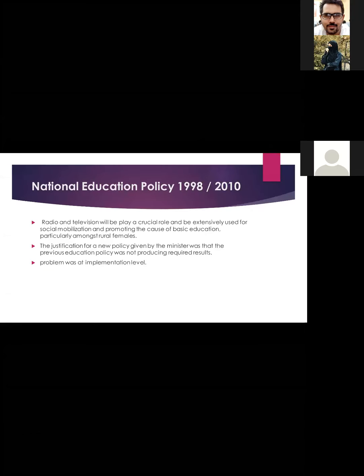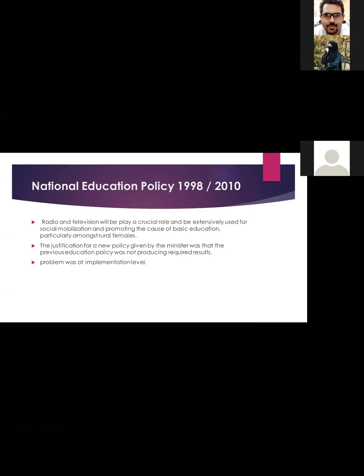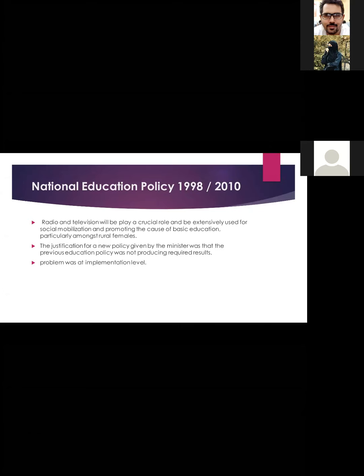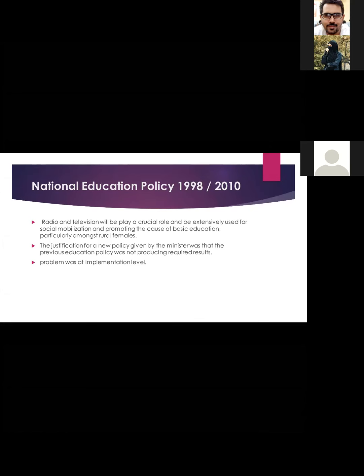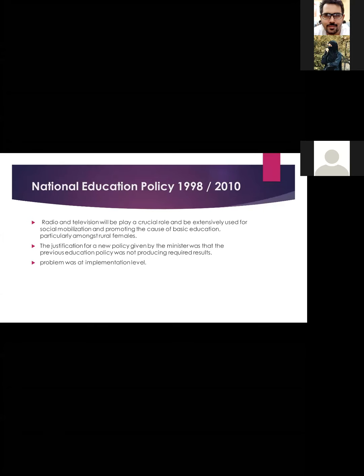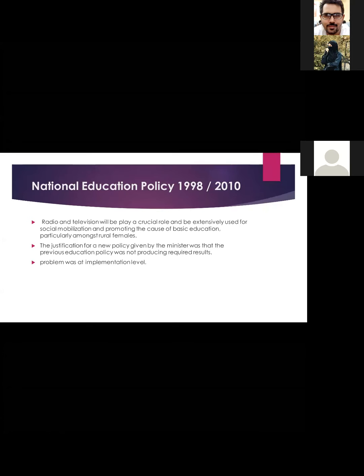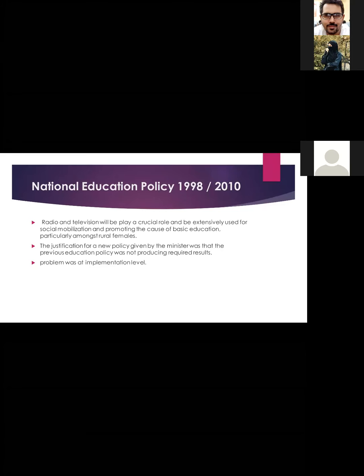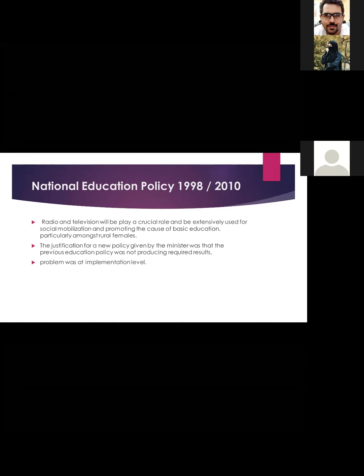Under the National Education Policy, radio and television would play a crucial role and be extensively used for social mobilization and promoting basic education, particularly among rural females. The justification for the new policy given by the minister was that the previous education policy was not producing adequate results, with the problem being at the implementation level.